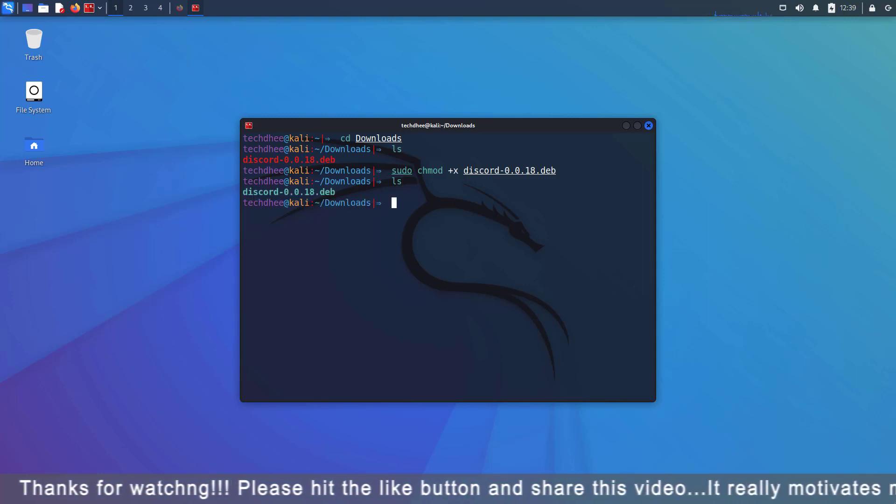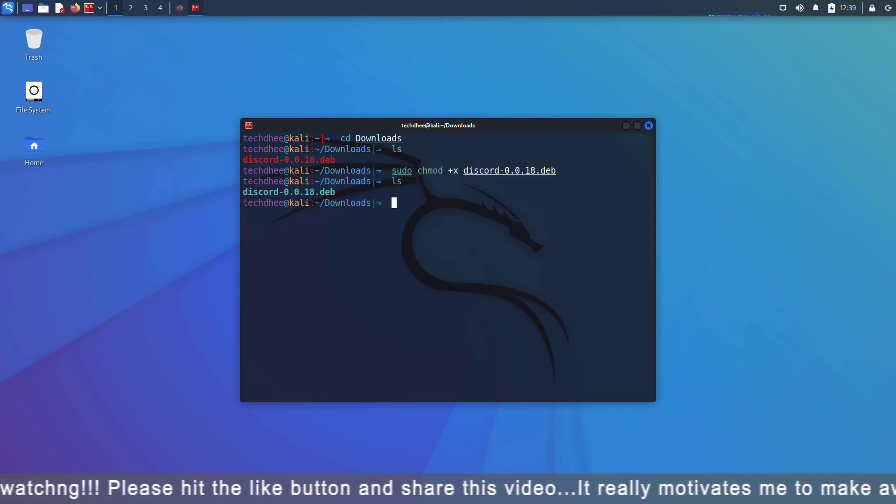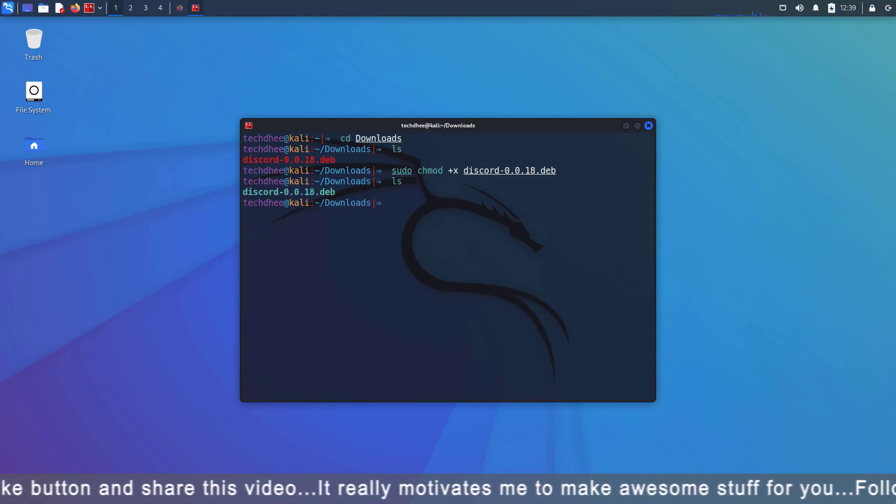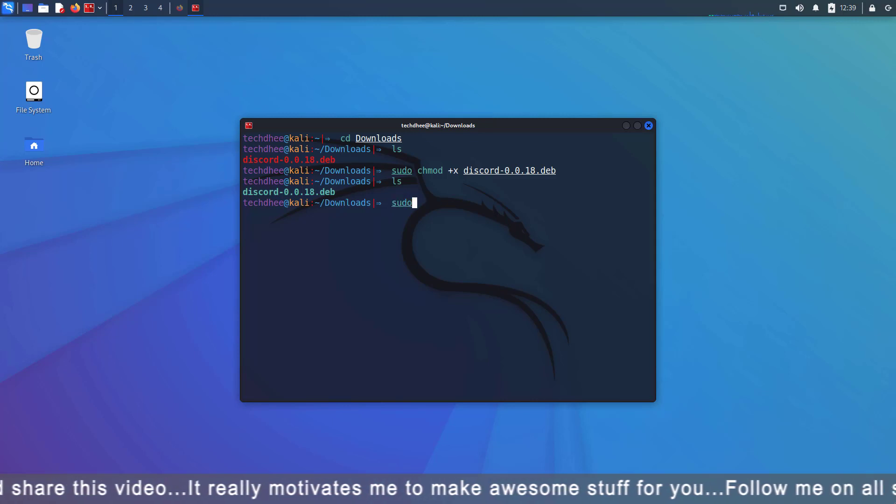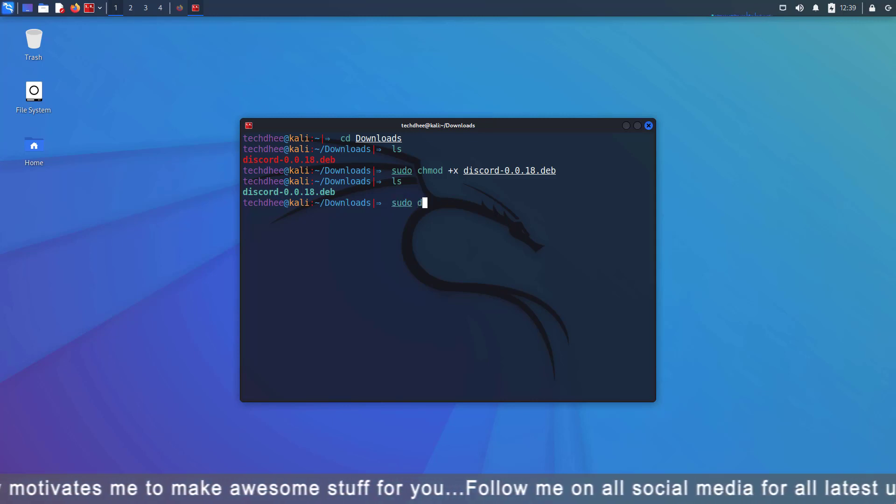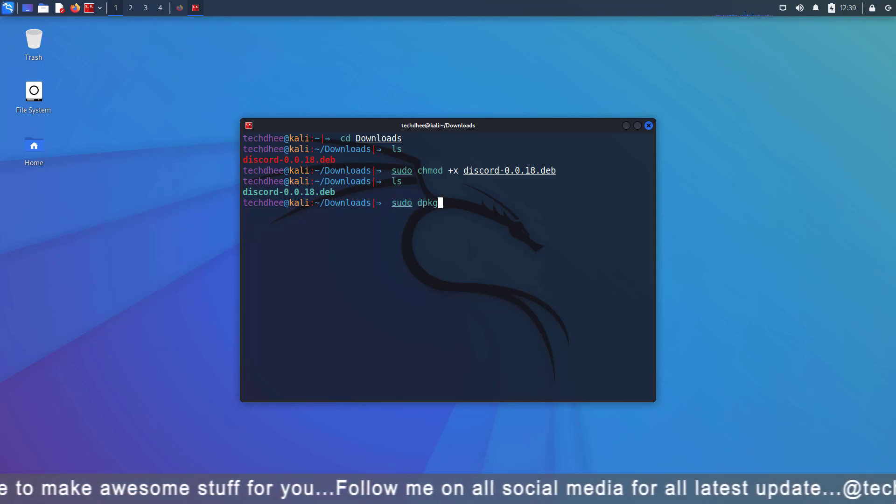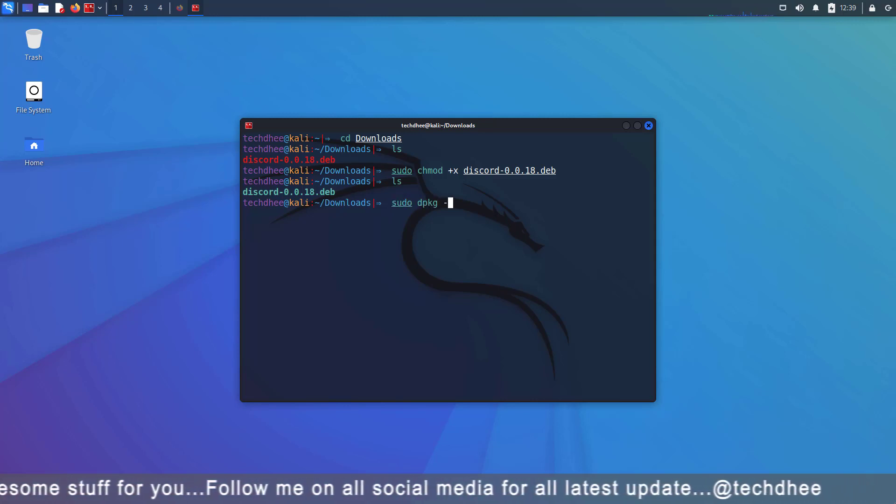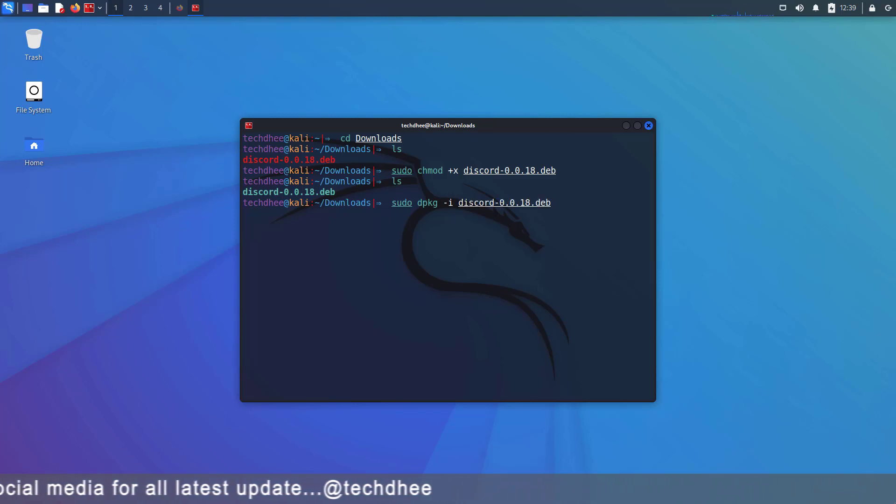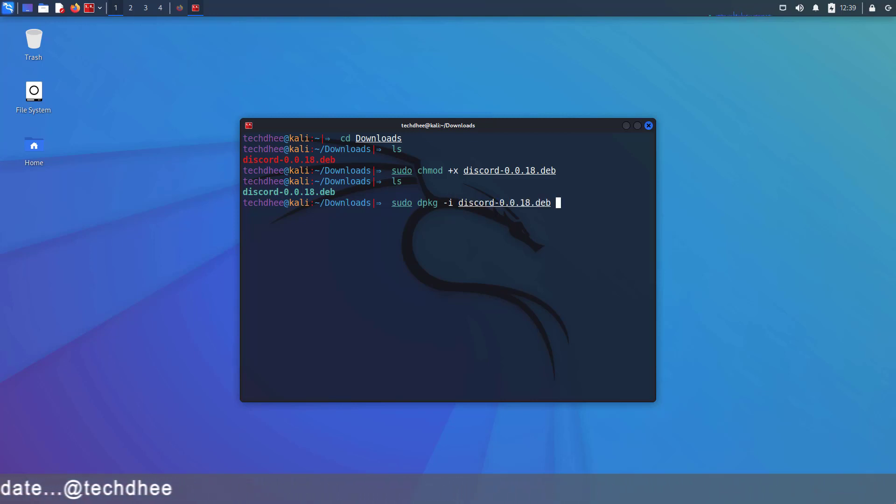Now you can see the color is changed from red to green. Using this command you can install Discord on Kali Linux, so the command is sudo dpkg -i and package name.